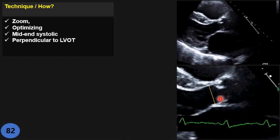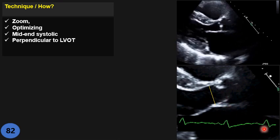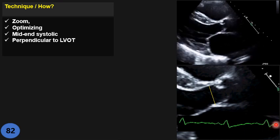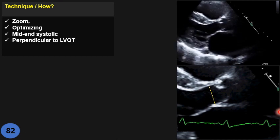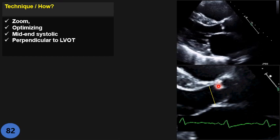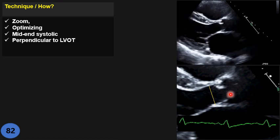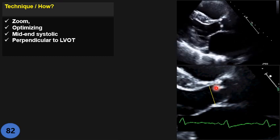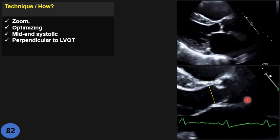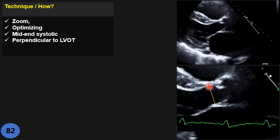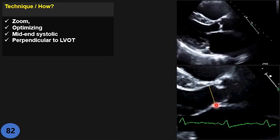When you have a clear image with sharp borders — optimized with gain, wall filter, and everything — go to mid-systolic or end-systolic time of the cardiac cycle. This usually corresponds to the ST segment, or almost the peak of the T wave. Whichever gives you the largest diameter — whether mid or peak systolic — go by eyeball to find the spot with the best and largest diameter, then measure the line perpendicular to the vessel wall.